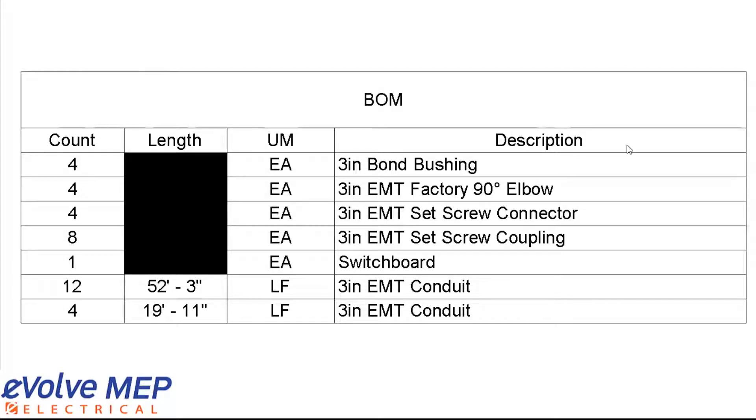So that is today's Fun Feature Friday on couplings. If you have any questions or want to see more, please visit our website and request a demo. Thank you.